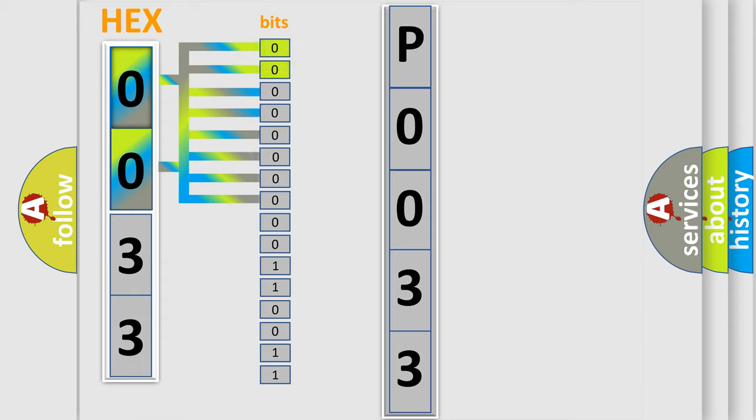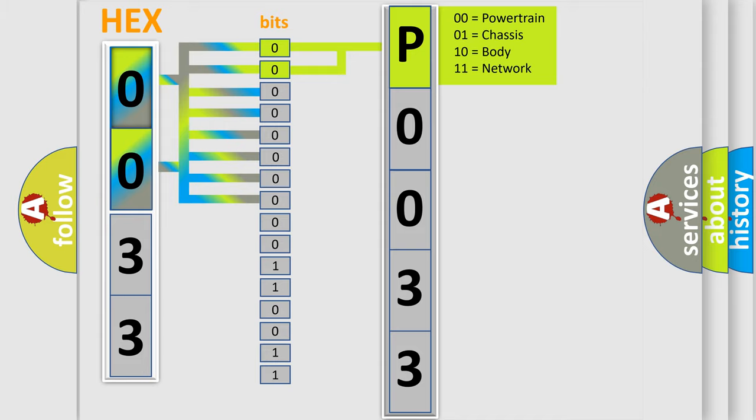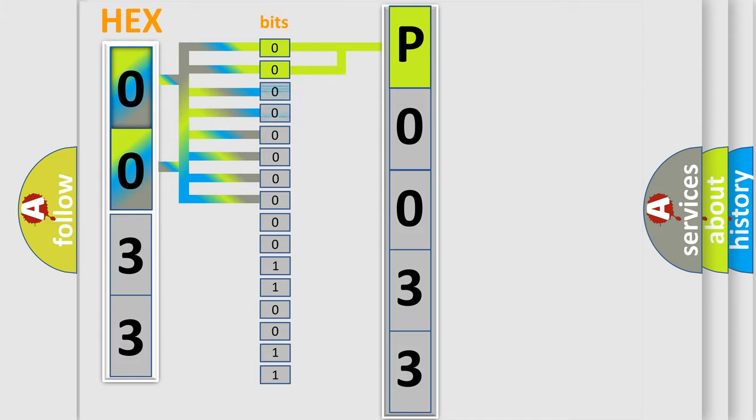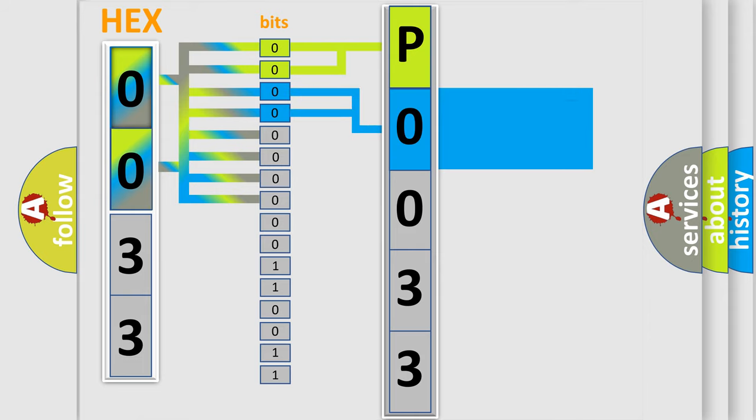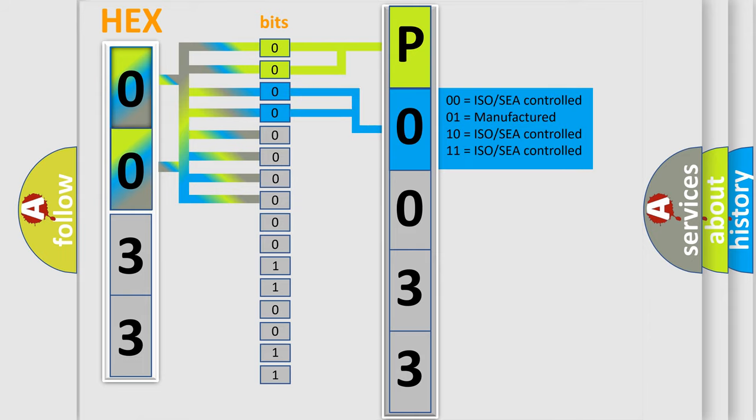By combining the first two bits, the basic character of the error code is expressed. The next two bits again determine the second character. The last bit styles of the first byte define the third character of the code.